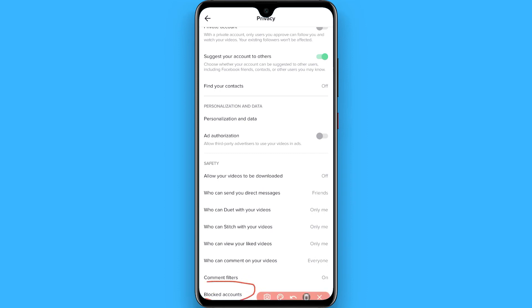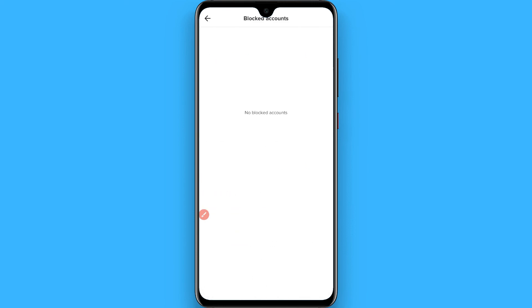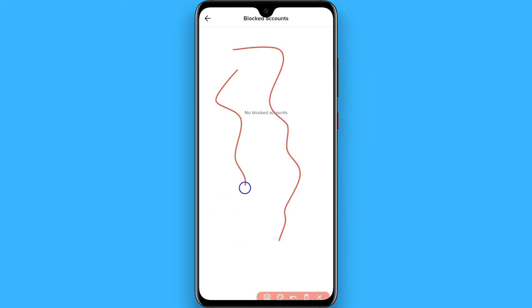You will see the Blocked Accounts option — tap on it and here you will see all the accounts you have blocked in the past. Hope this video was helpful for you, see you next time, thank you.